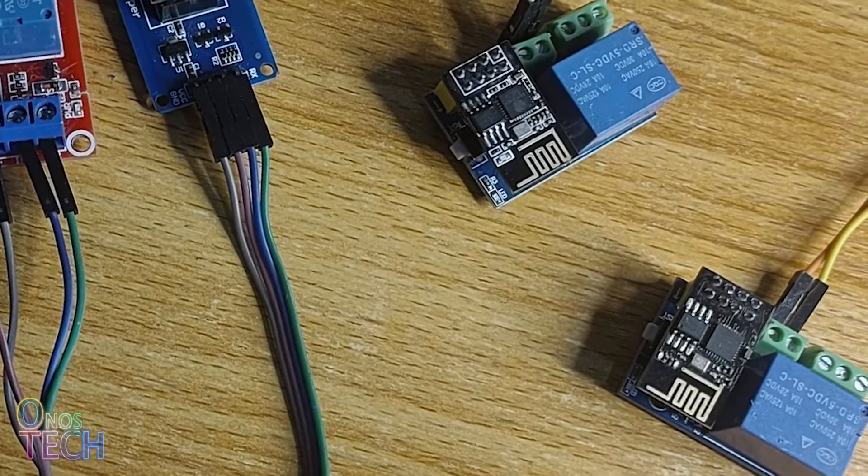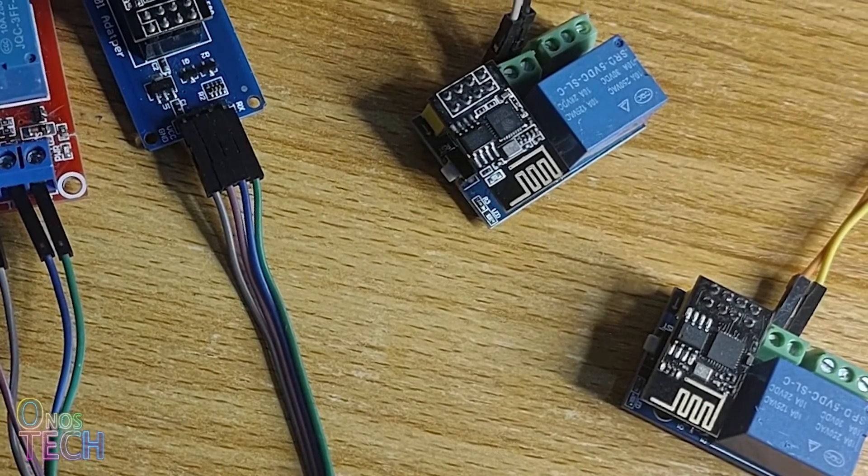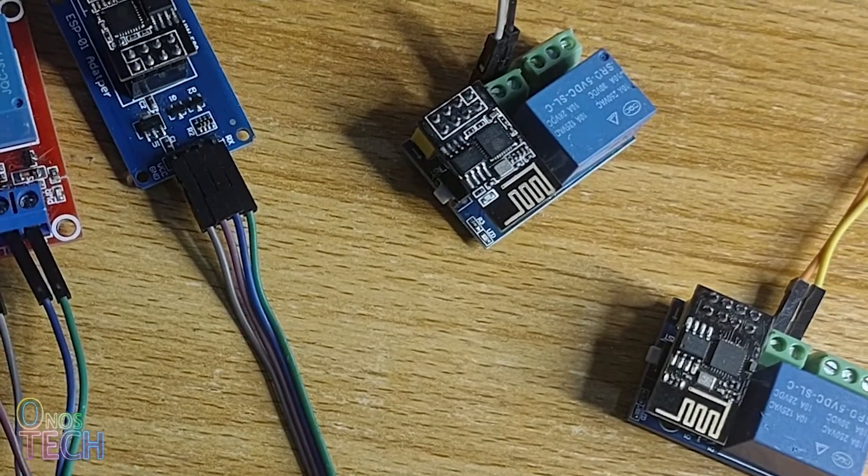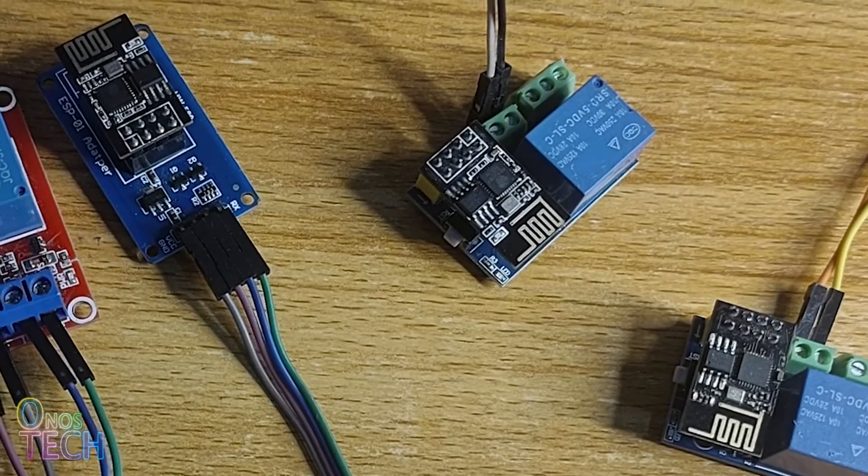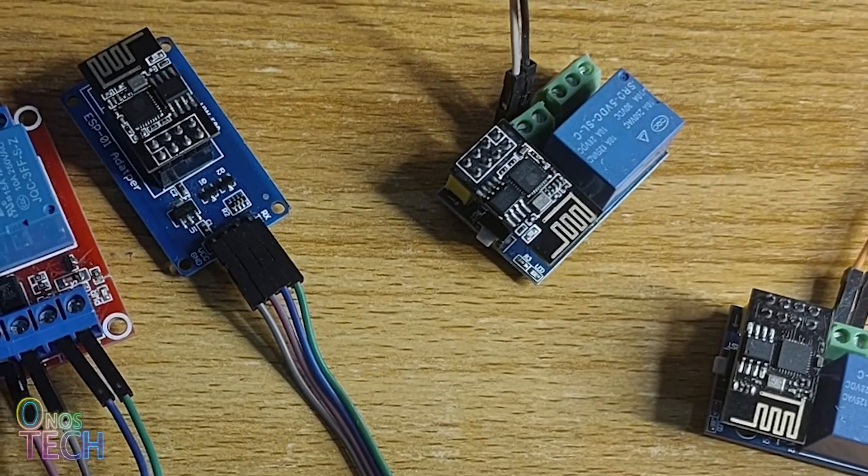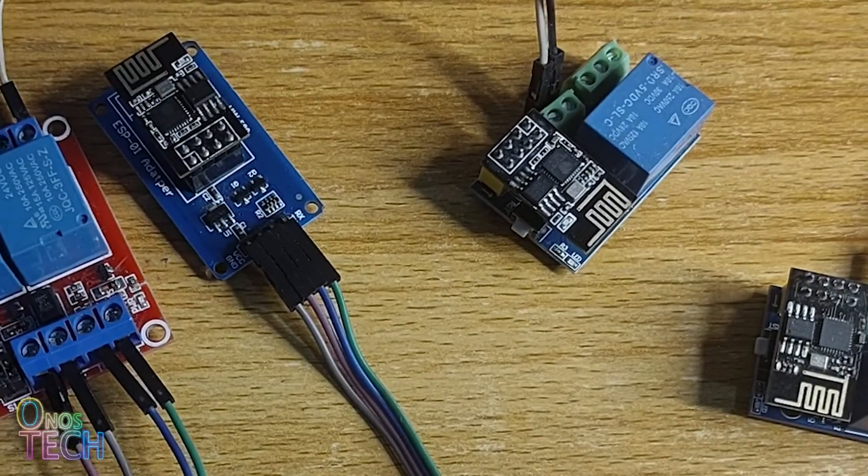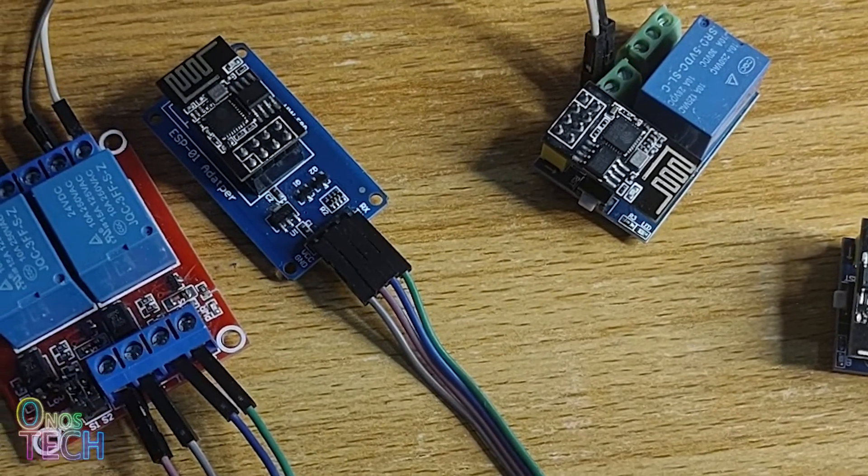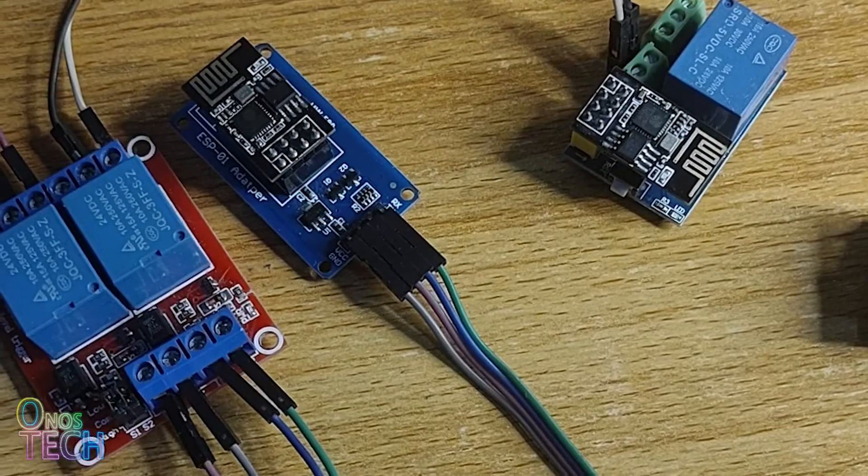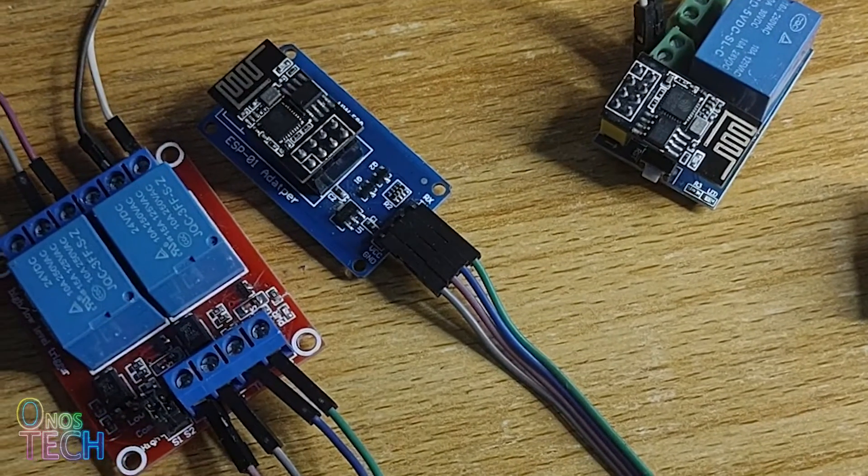With lots of ESP01 relays controlling power-hungry gadgets for your own automation, you might want to consider checking your power quality and how much power you use over time.